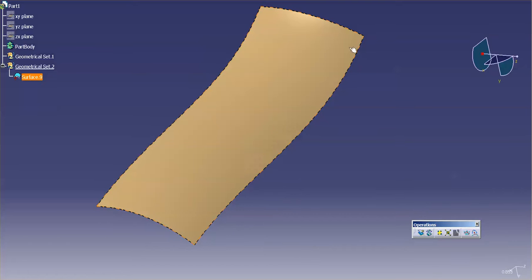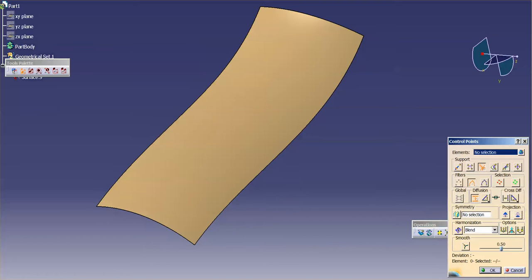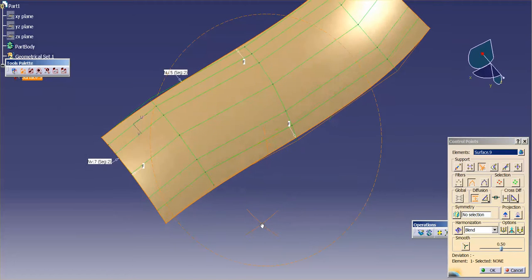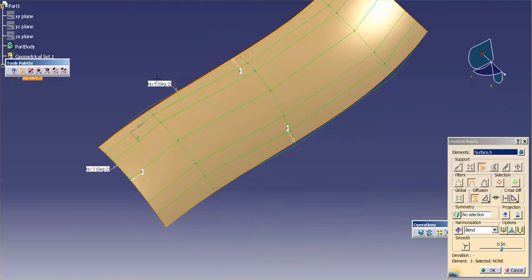And again, if I show the control points, this time I'll just use my control point function. You can see those are my control points. Two segments, two segments, five by seven.